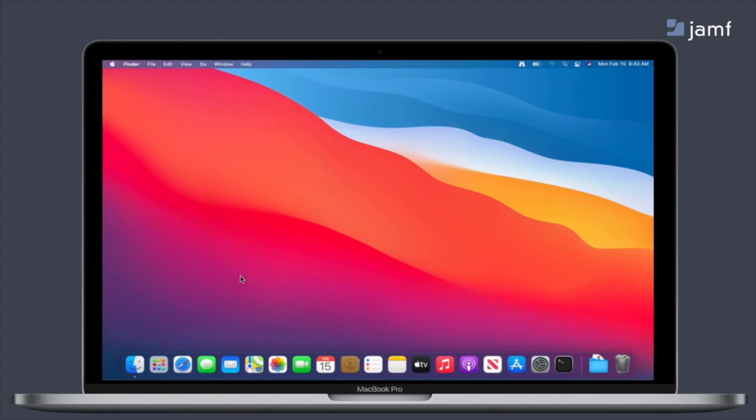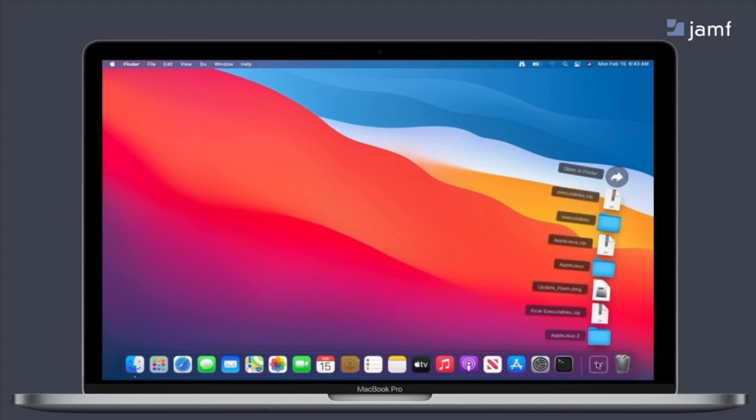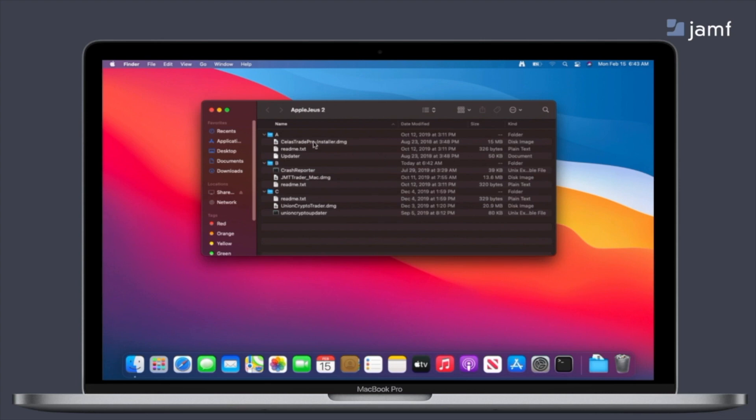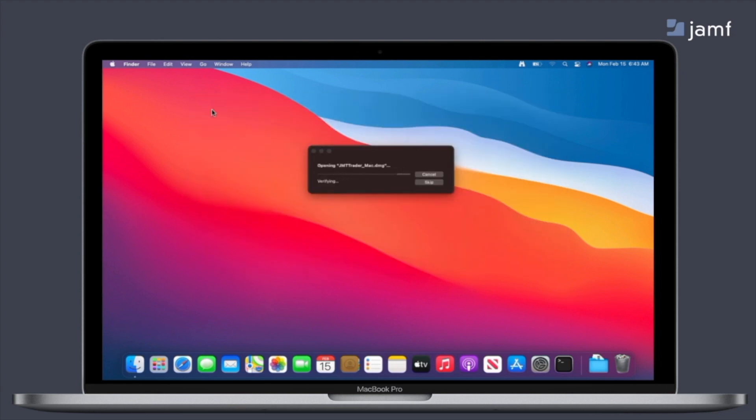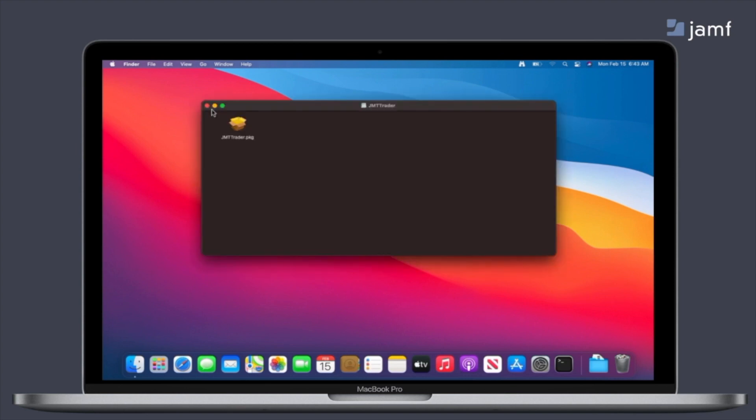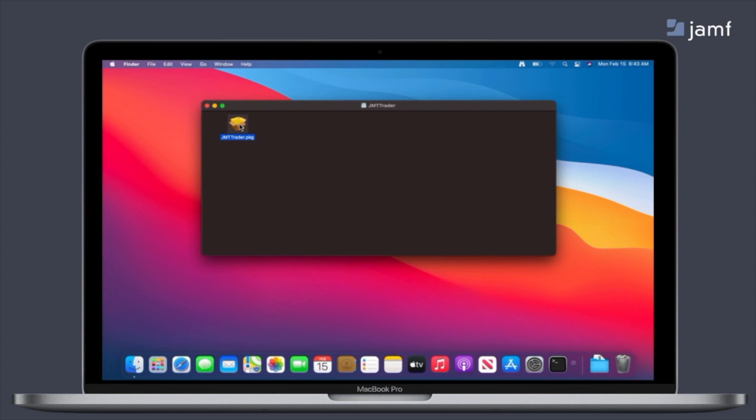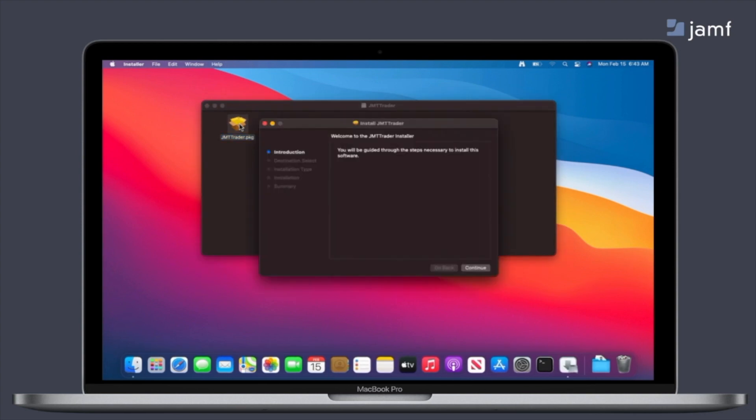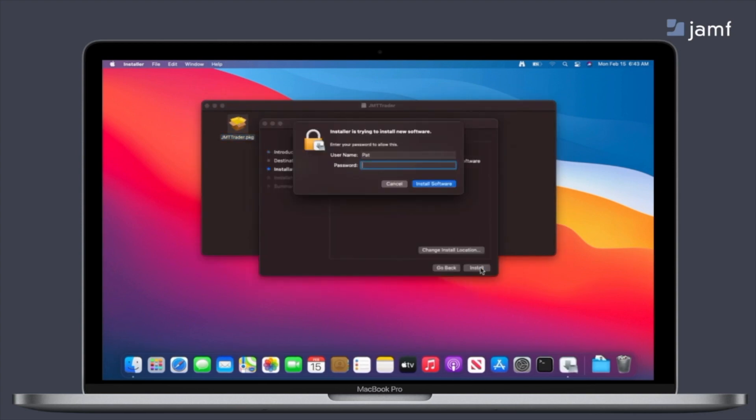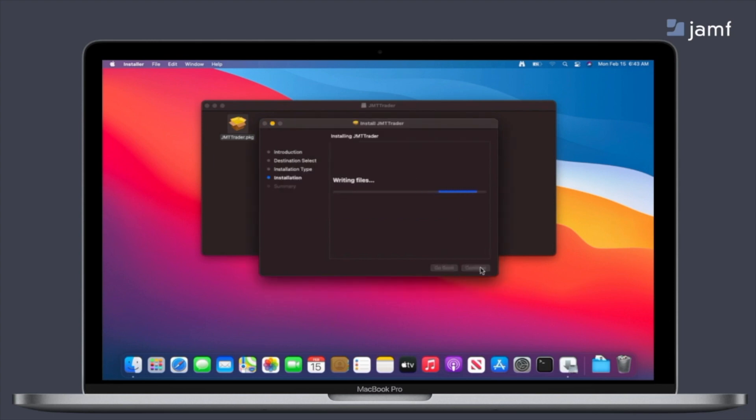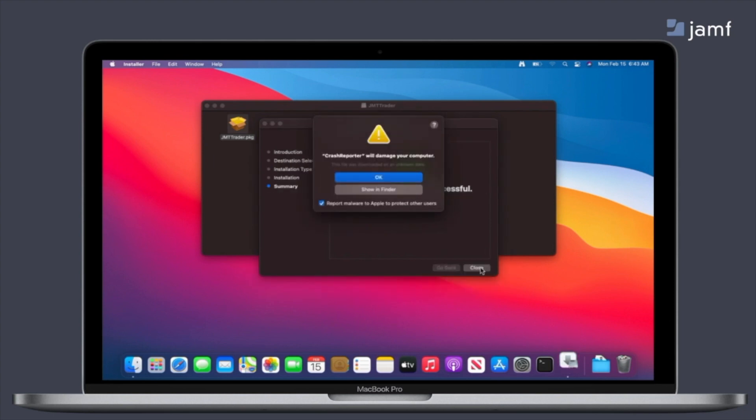Now let's see threat prevention in action. So in this video, we have an end user that has downloaded malware unintentionally. So they're going to open this app and it is used as a cryptocurrency trading tool. As they go in and try and install this, they have admin privileges, so they're able to install their own personal applications onto their Mac. So as they go through completing the installation process, Jamf Protect is going to monitor for when this app tries to load.